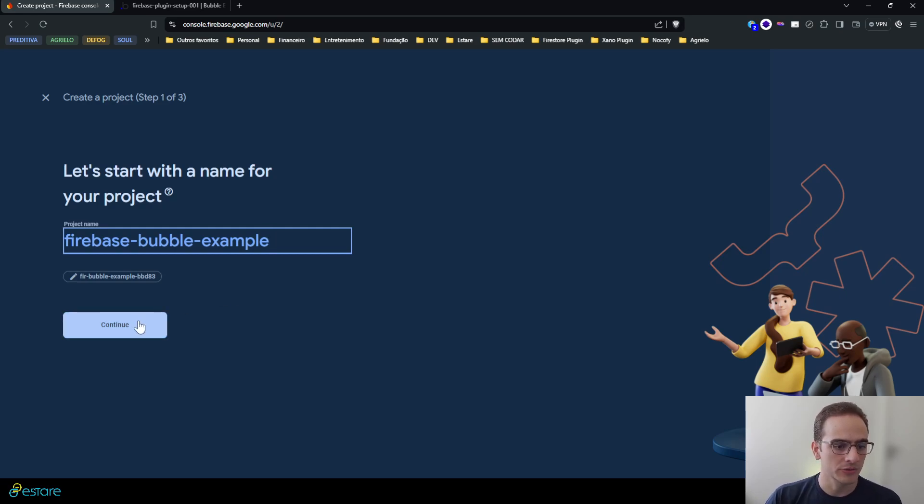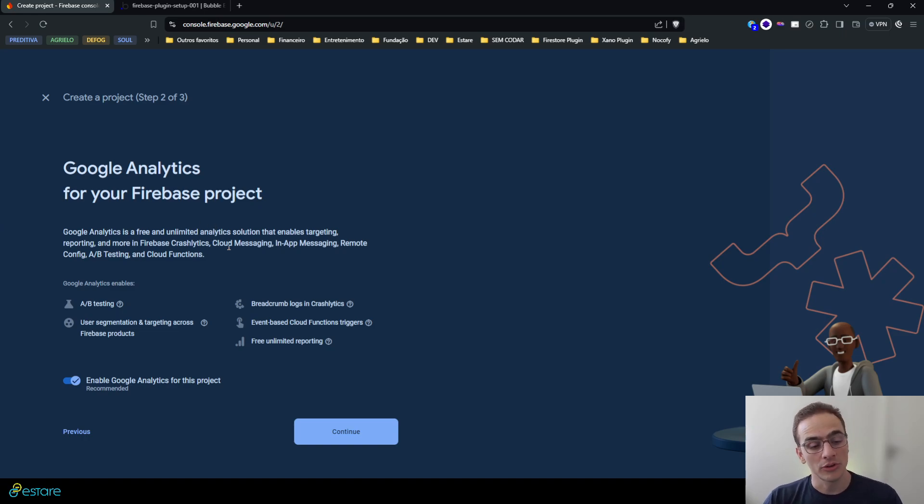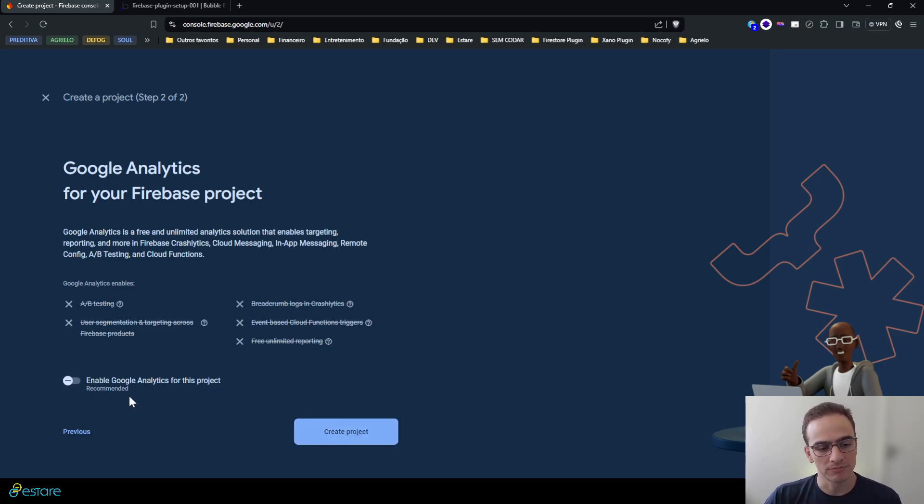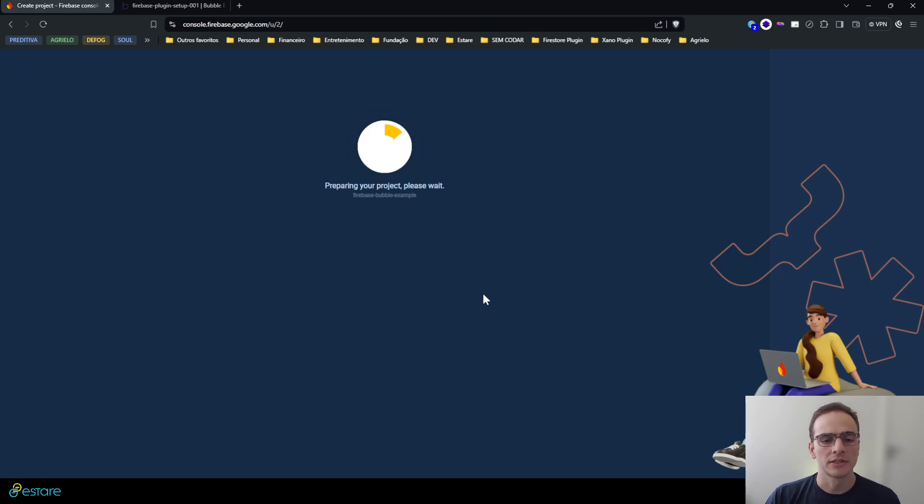By doing so, Firebase will create a unique ID for this Firebase project for me and I'll hit continue. It will give you the choice to enable Google Analytics here but you're not required to, so I'll just enable it and hit create project.